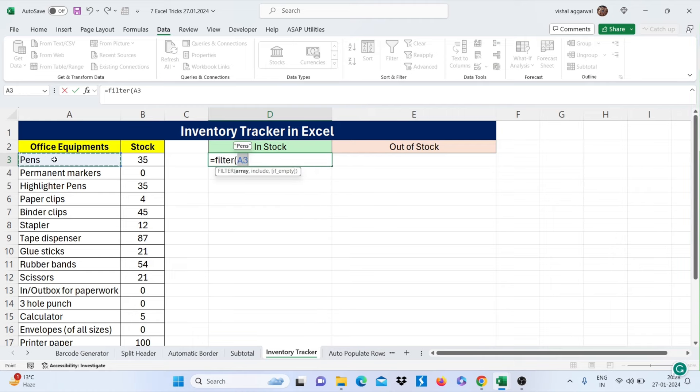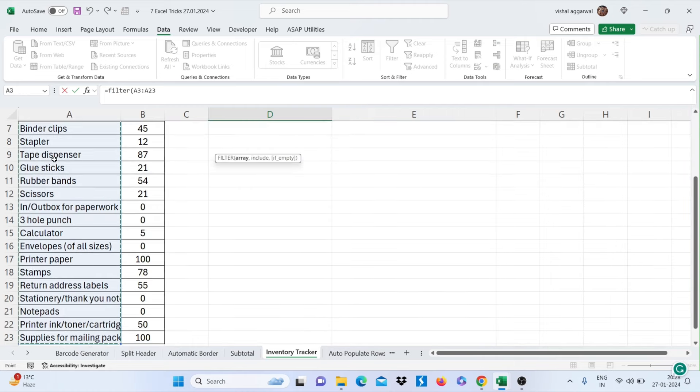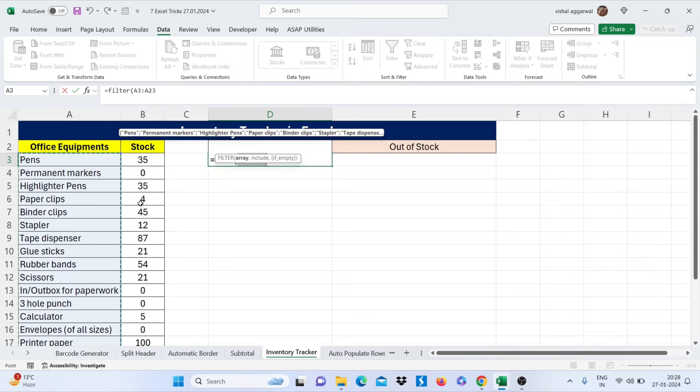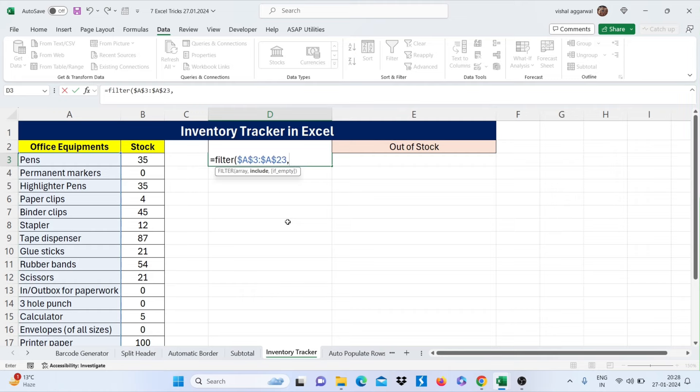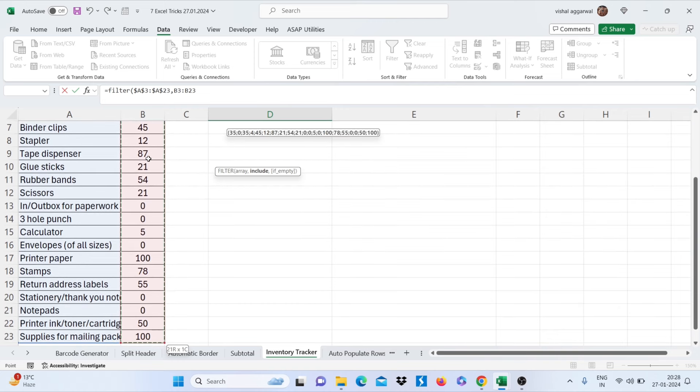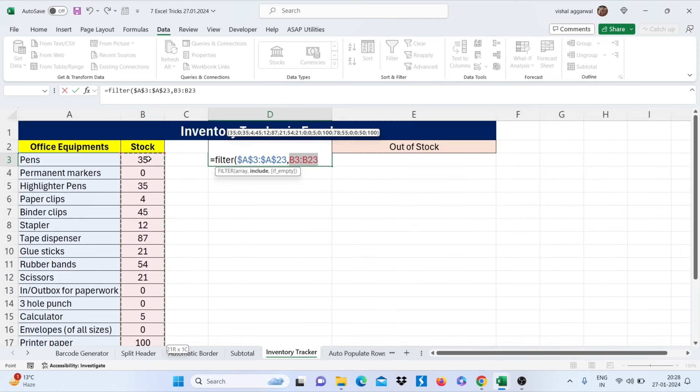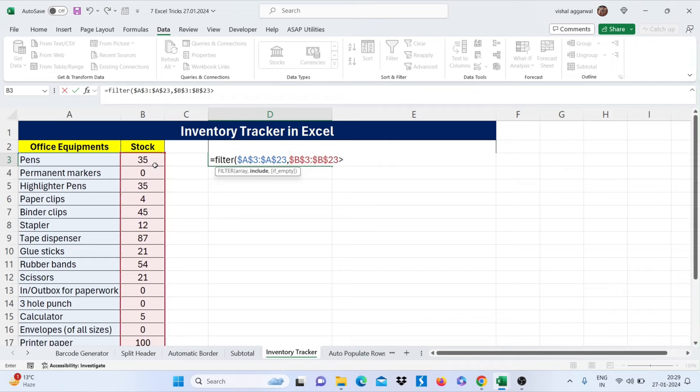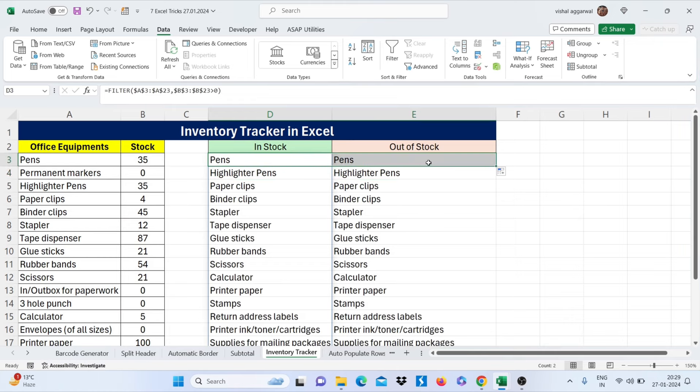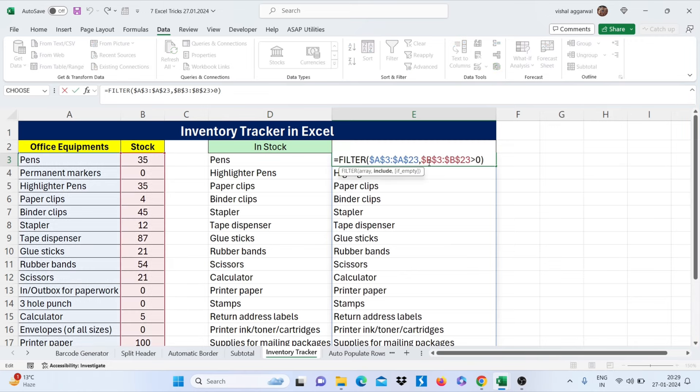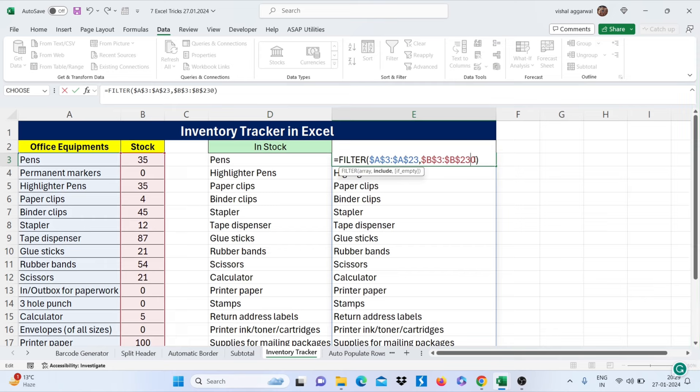Select your array, just freeze this by pressing F4. Now use comma and select your stock array. Again freeze this by pressing F4. Now use greater than 0 and close your bracket. Enter.